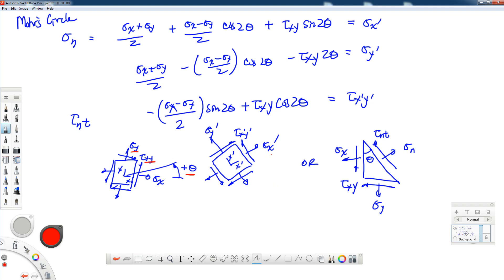The rotated element has new components: sigma x prime, sigma y prime, and tau x prime y prime. Another way to think of it is with a wedge, which is often used in mechanics of materials to illustrate the concept of equilibrium relating these equations to one another. The wedge has a top angle of theta, and on the inclined plane of the wedge we have the stress components: the normal stress sigma n and the component tau nt. We're going to manipulate these equations in terms of sine 2 theta and cosine 2 theta terms to see how we can get a circle.